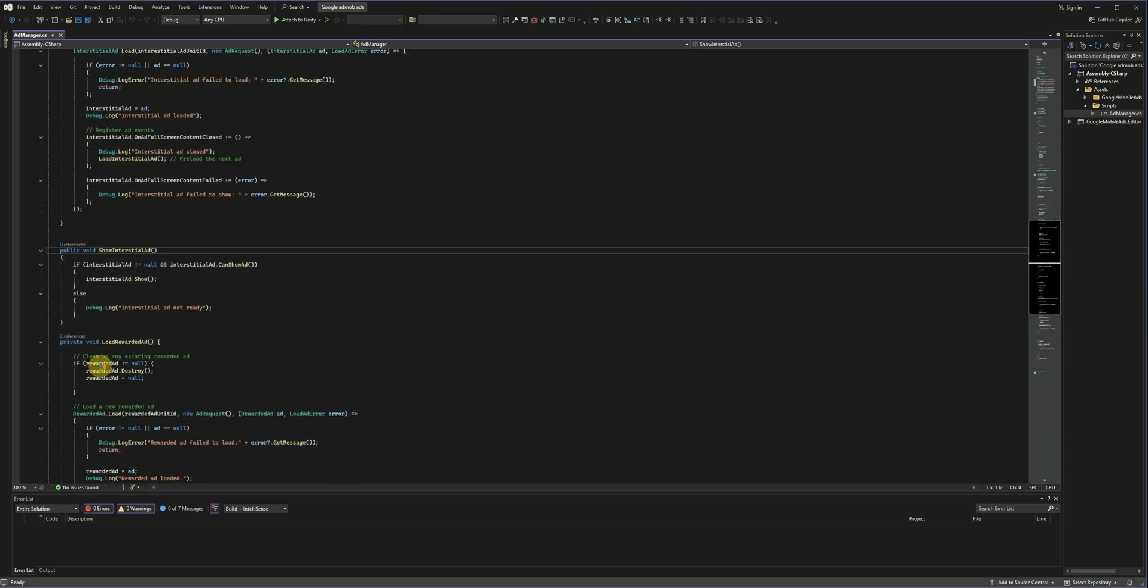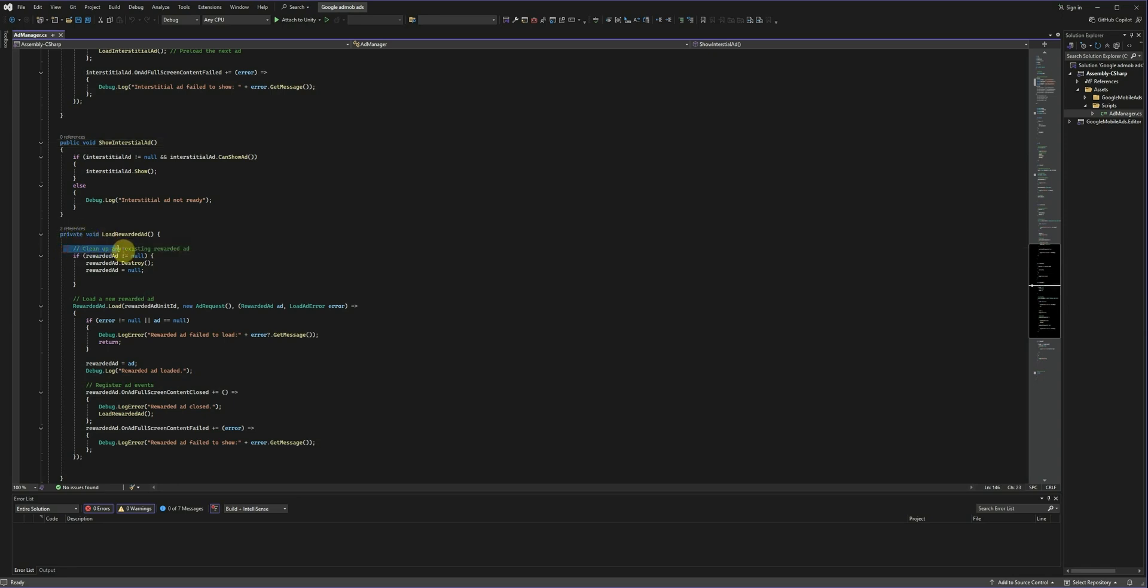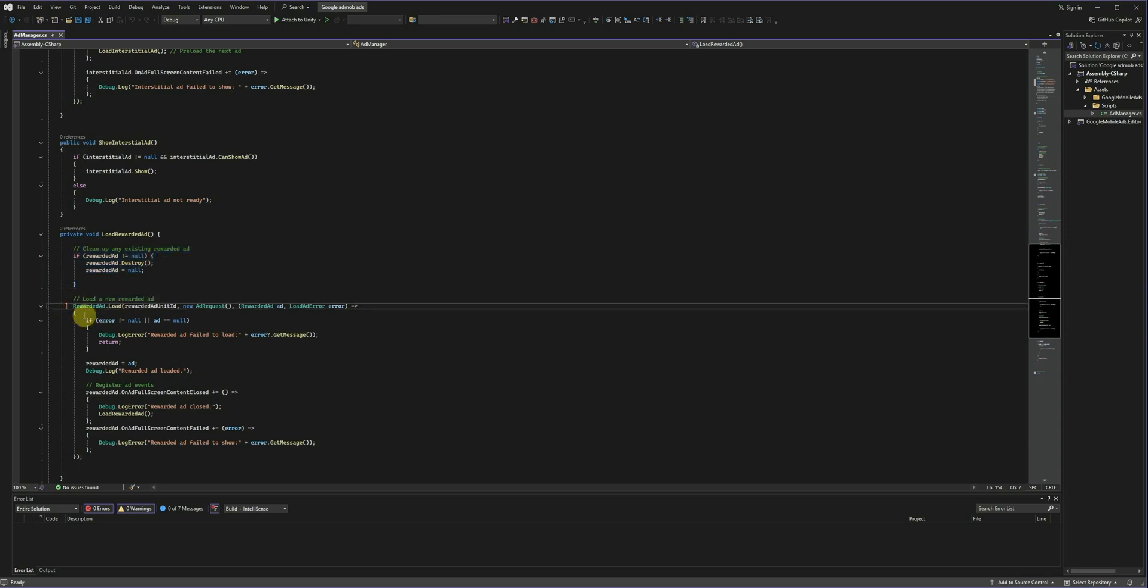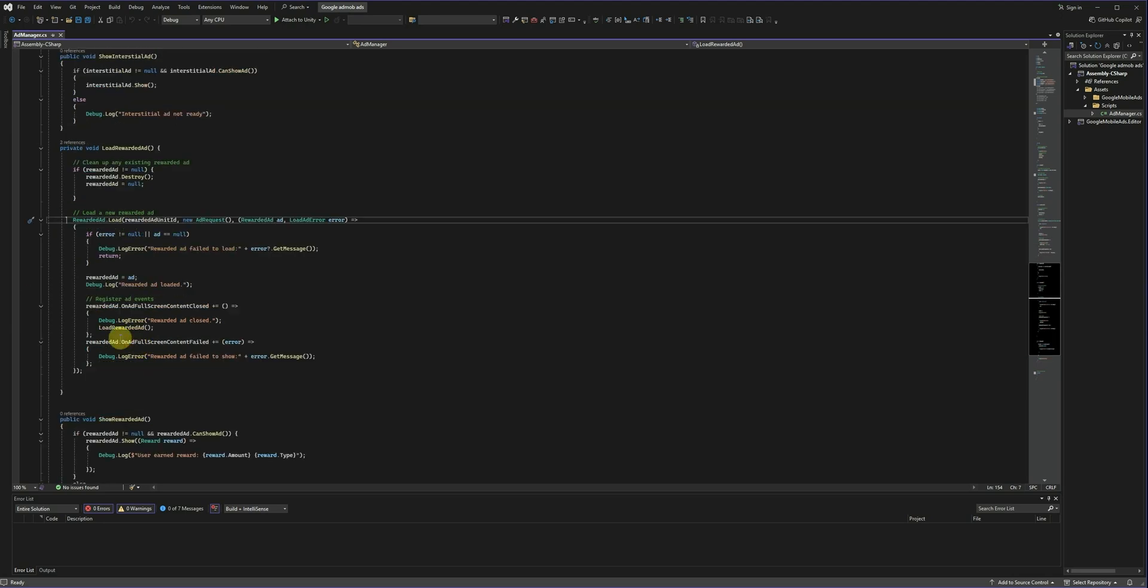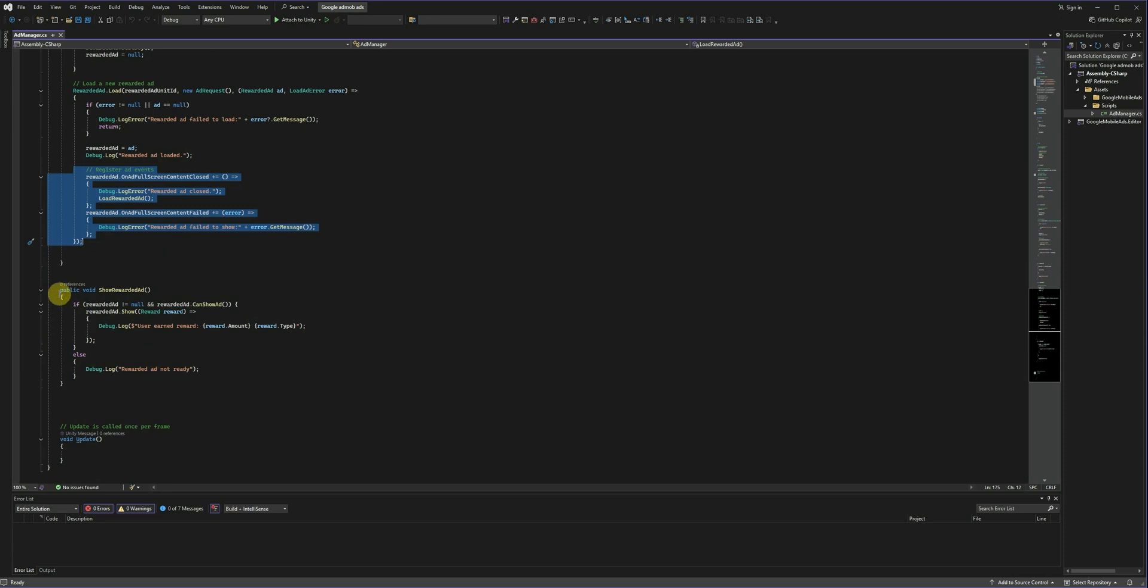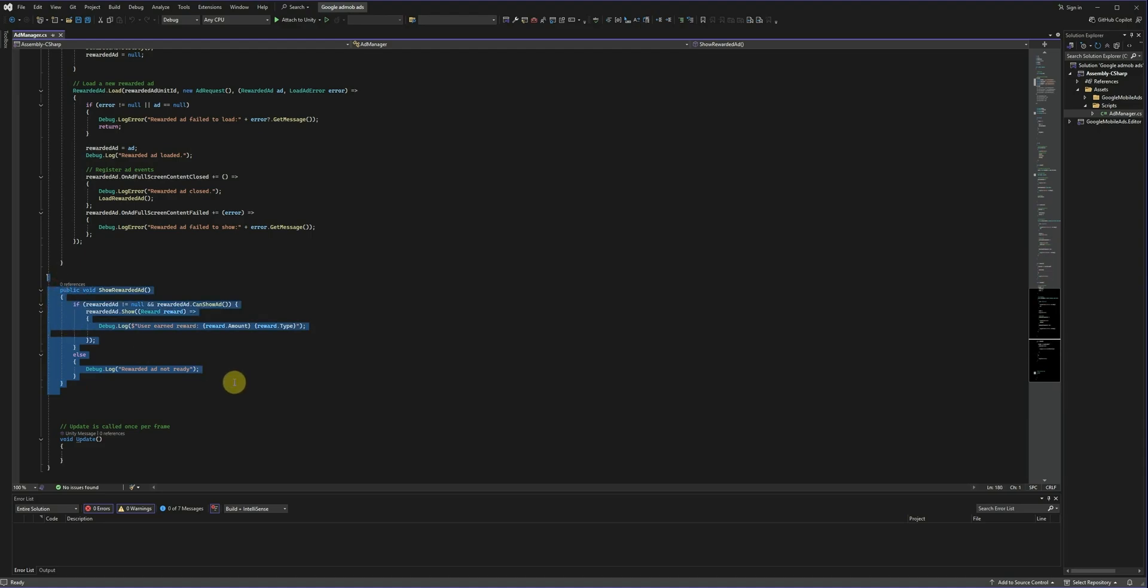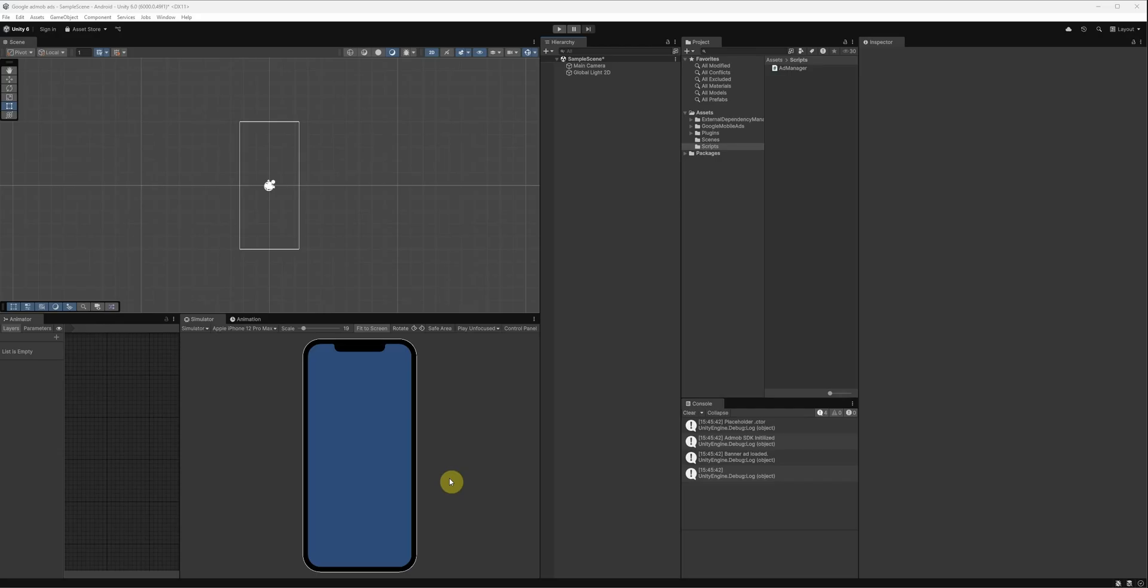Then we will create the load rewarded ad method. Same thing here. Always clear old ads before loading new ones. Now, request a new rewarded ad. And again, register the events. And here, create the method to show the rewarded ad.